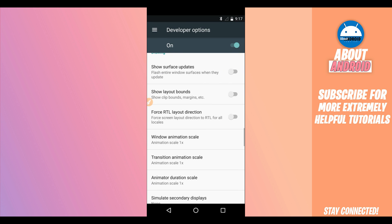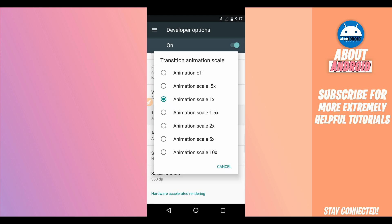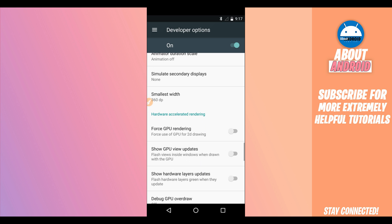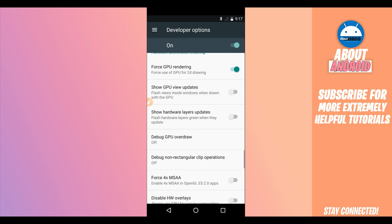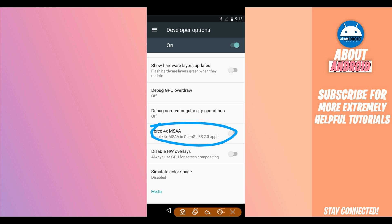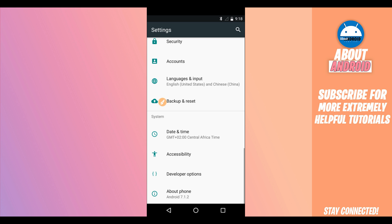Set Window Animation Scale to off, Transition Animation to off, and Animator Duration Scale to off as well. Then enable Force GPU Rendering and Force 4x MSAA, just as we did at the start.